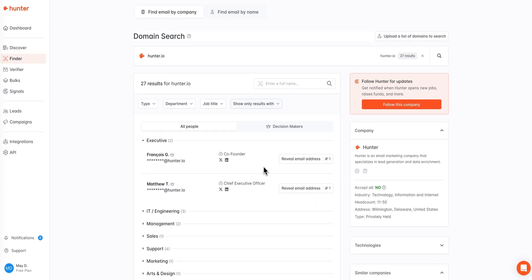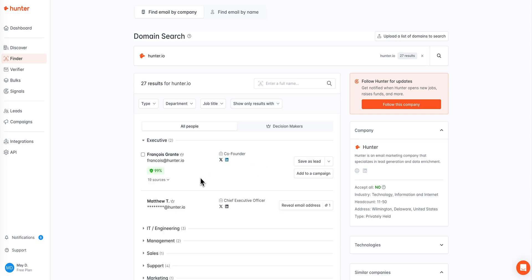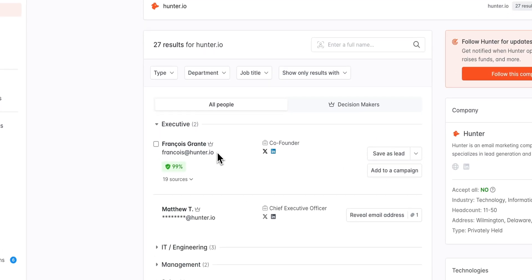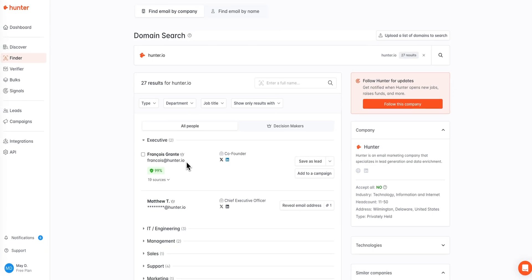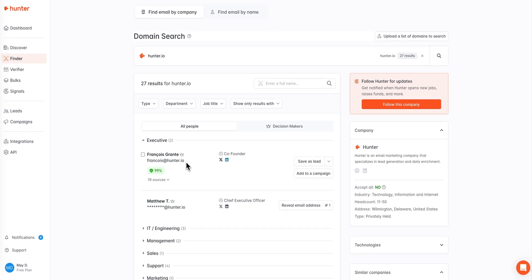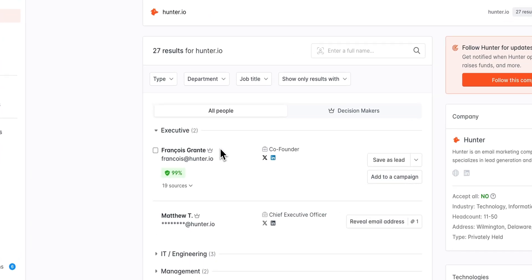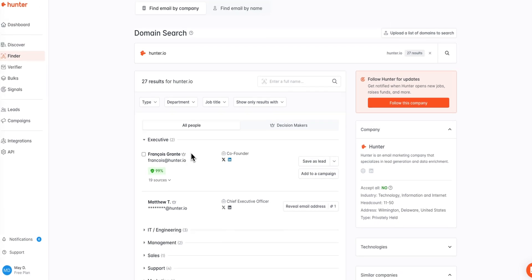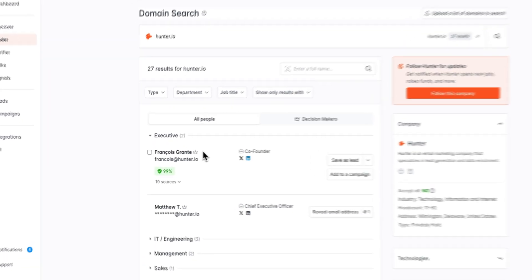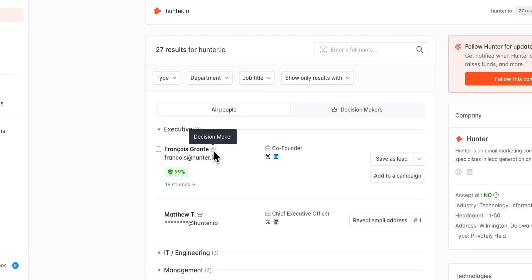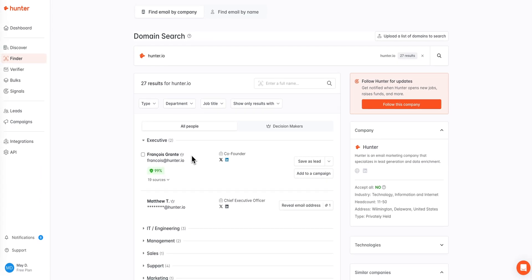Next, let's go ahead and review the information available once we reveal an email address and associated lead record. First and foremost, the email address for this contact can be seen here. If a full name is available for the email address provided, it will be shown directly above the email address, and if this contact is a decision maker, you will see this crown icon directly next to their name.